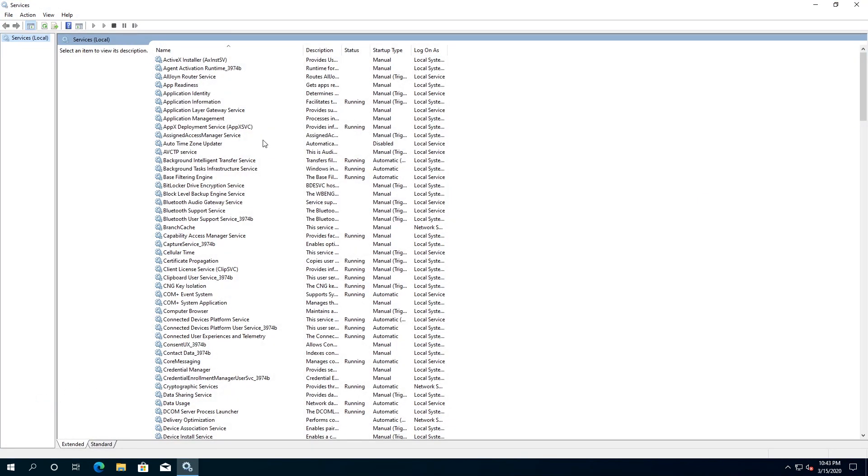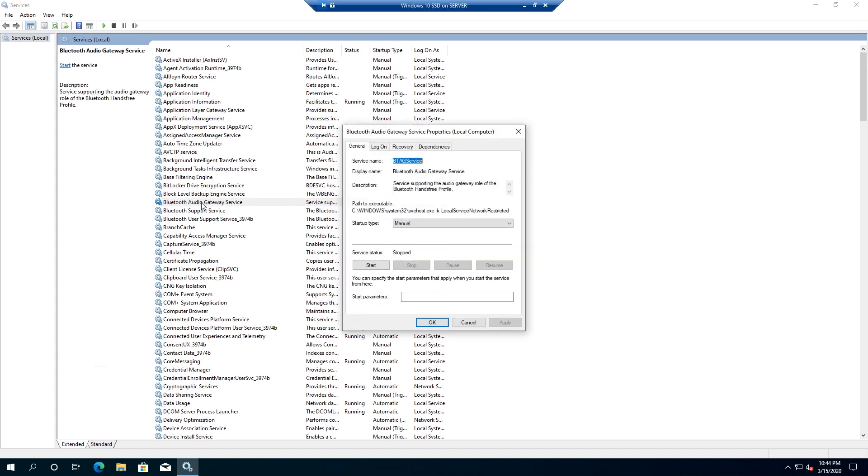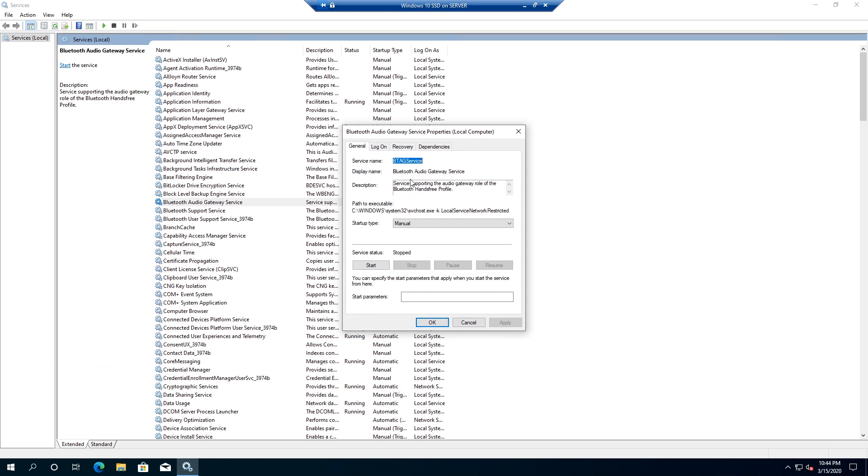For example, I don't like to see Bluetooth Audio Gateway Service, so you need to double-click on it. Then properties is going to come up. We need to remember this name - this is the service name: BTAGService. Then we need to click on Cancel. If the service is running, we need to stop the service and then click on Cancel.